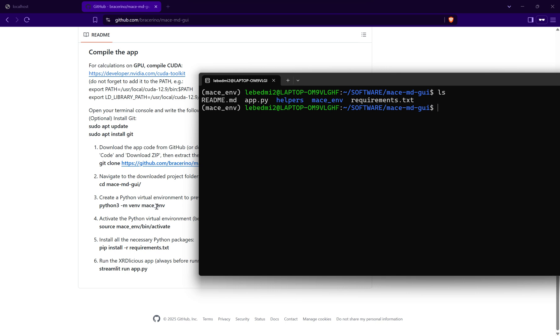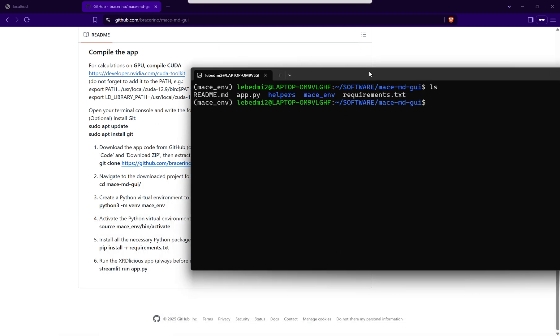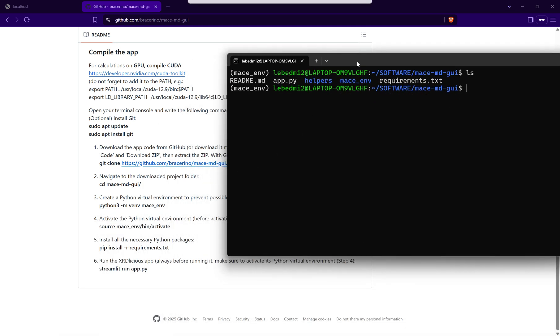First download the code and then go to this folder, then create a virtual environment to prevent any conflicts between different Python packages. Then you will activate the environment and install all the necessary Python packages which are mentioned in the requirement file, and then you can run the application.